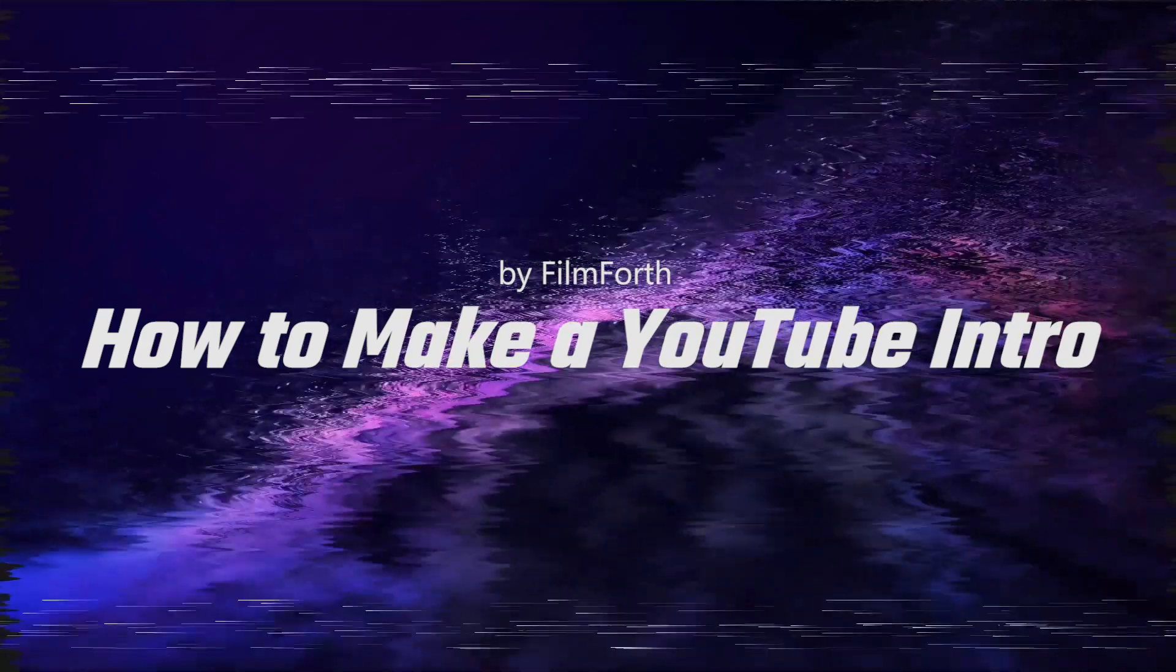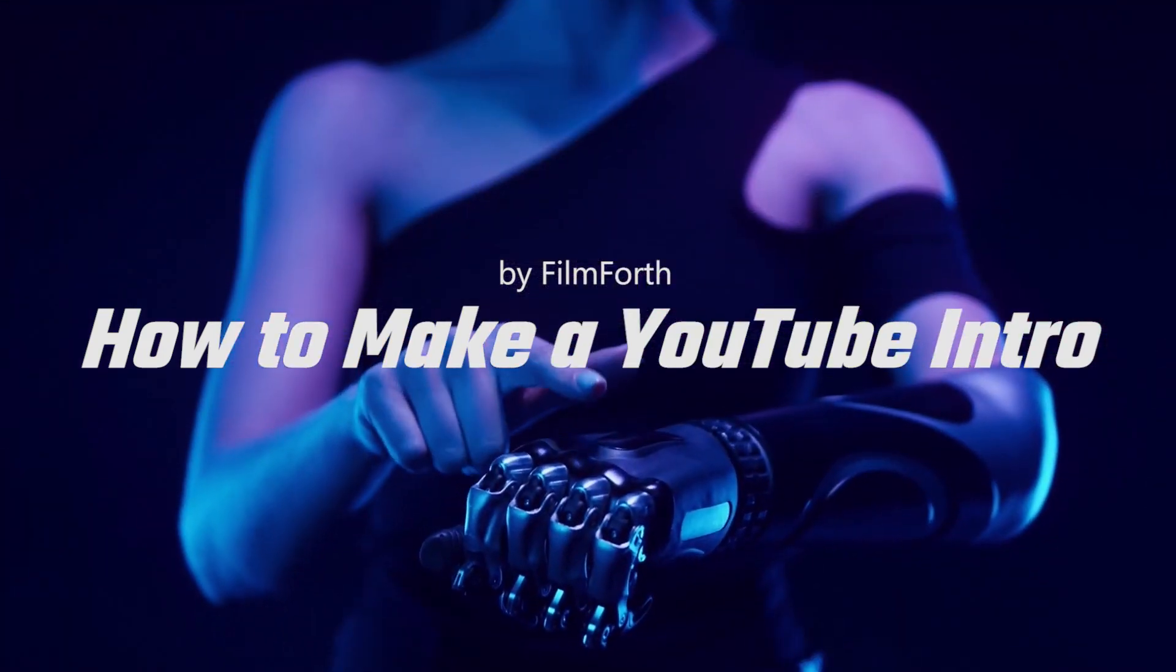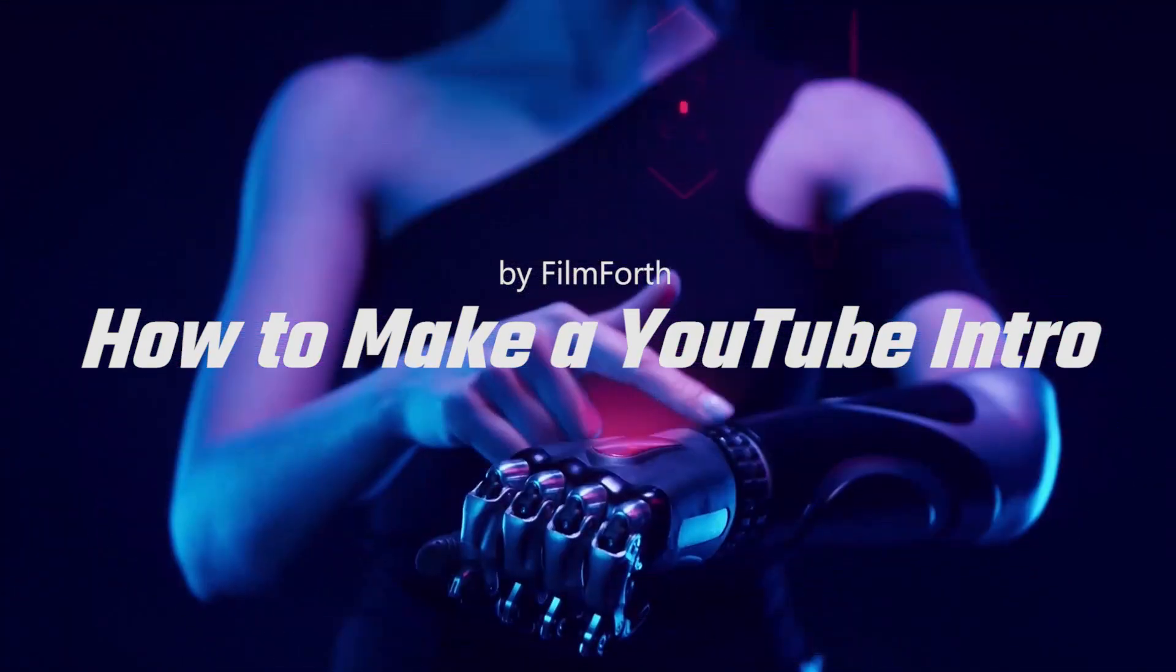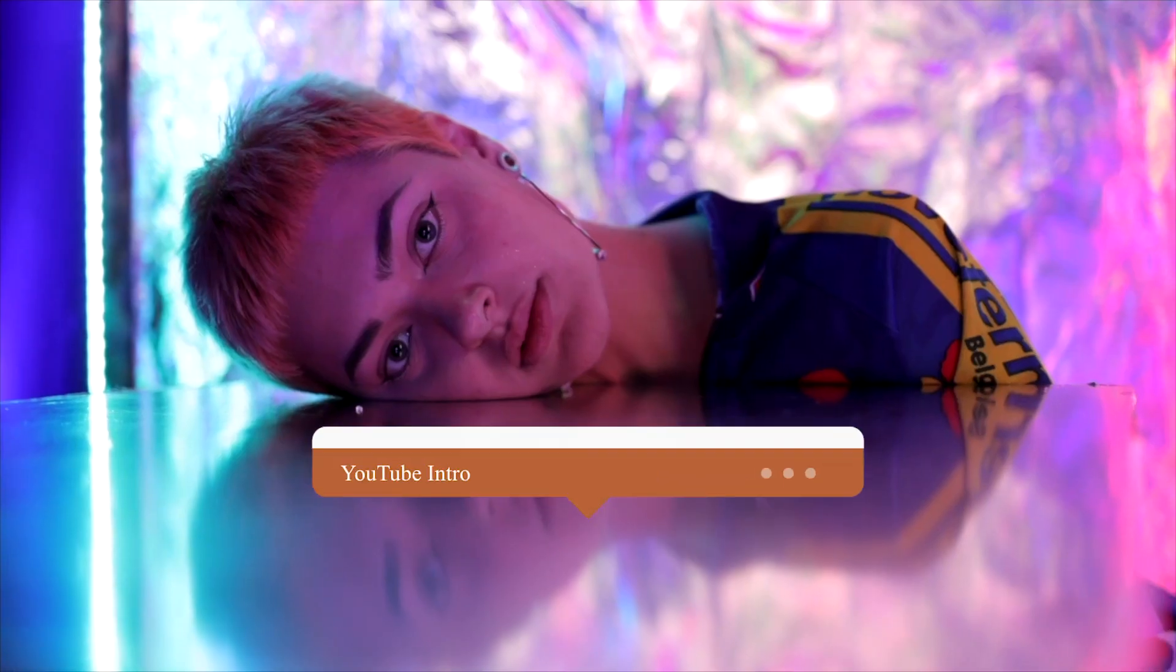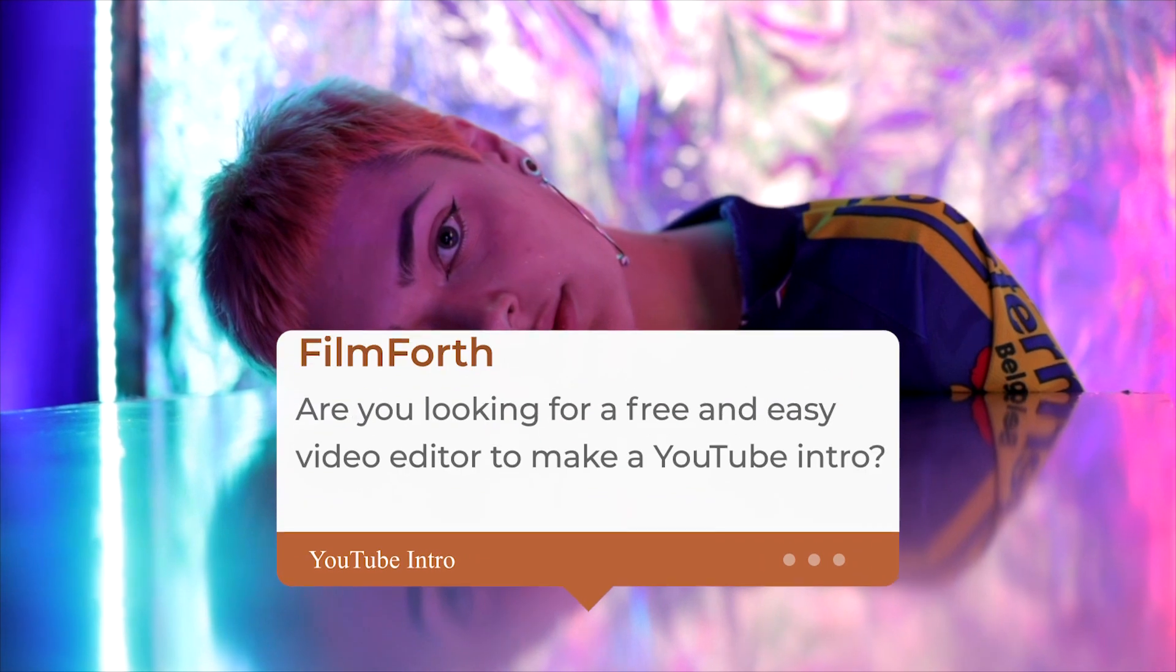Hey guys, glad to see you again. Today, we'll show you how to make a YouTube intro.